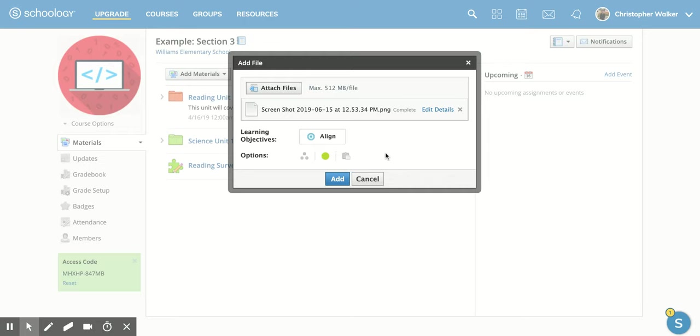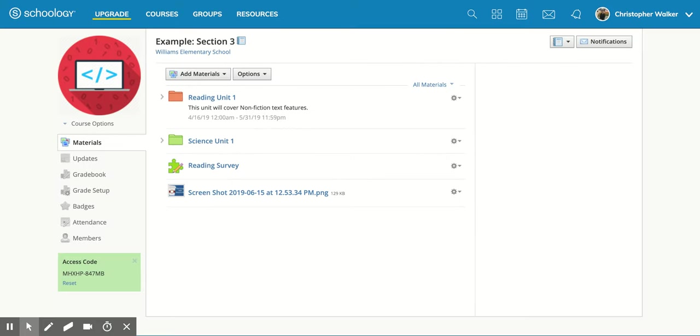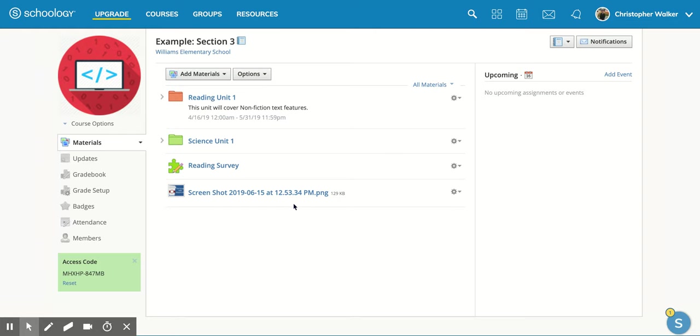I'm going to leave all of those the way they are and then I'm going to click add. And there you see at the bottom, it has now uploaded that file directly to the Schoology course and now my students can access it.